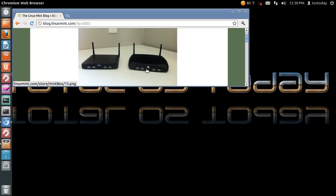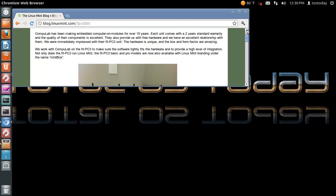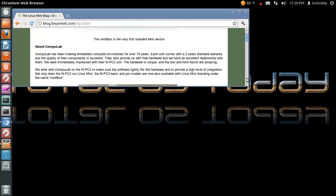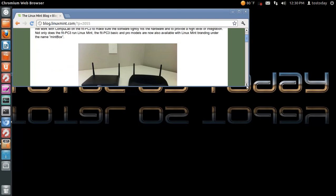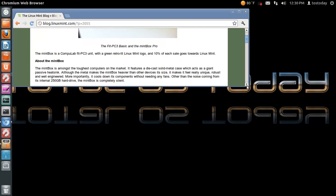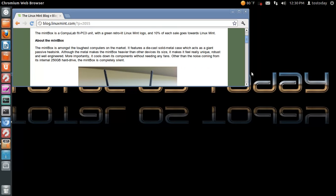Here's a screenshot here from blog.linuxmint.com and it is called the Mint Box.